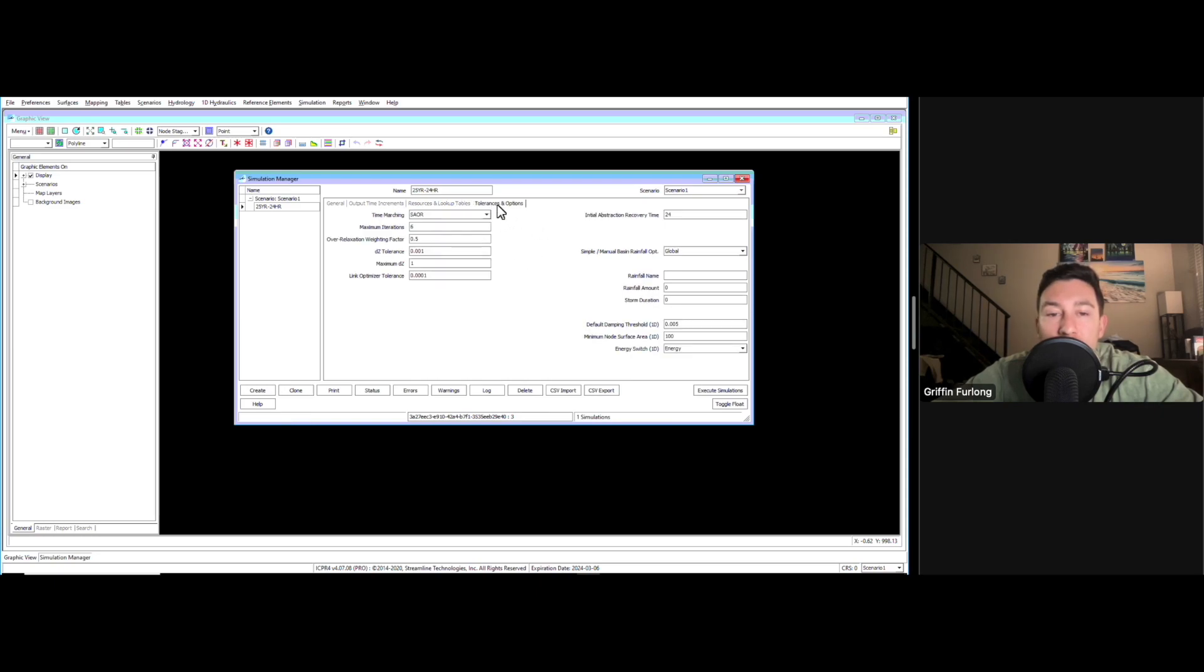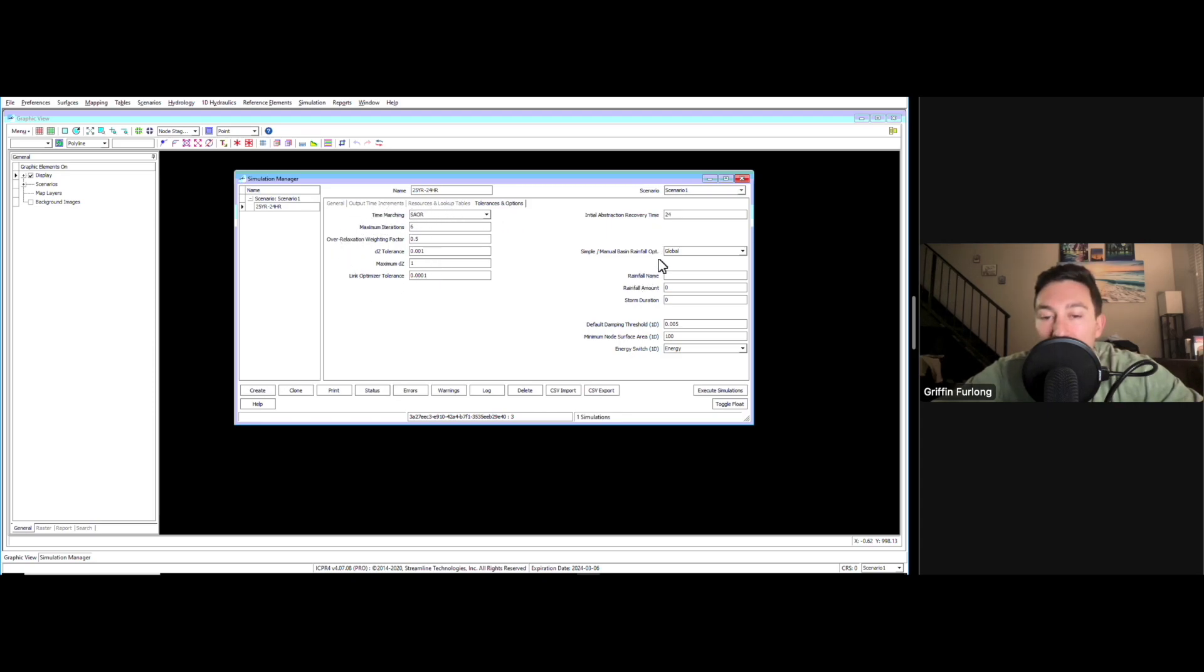Last but not least, this is the bread and butter tolerances and options. I never really touch anything up here. The main portion that I enter is right here: the rainfall name, the amount, and the storm duration.